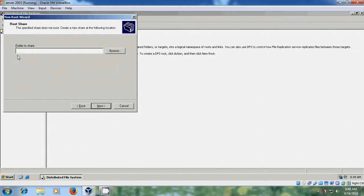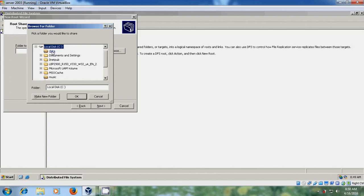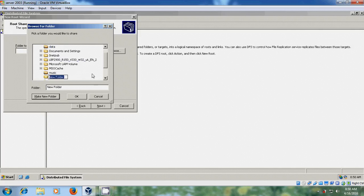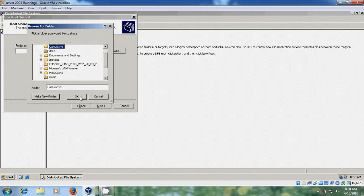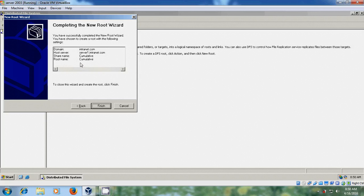Here we need to assign a folder to share, so just click on Browse. I am using the C drive and I want to make a new folder. I am giving it the same name as my root — 'cumulative'. Select cumulative and click OK, then Next.